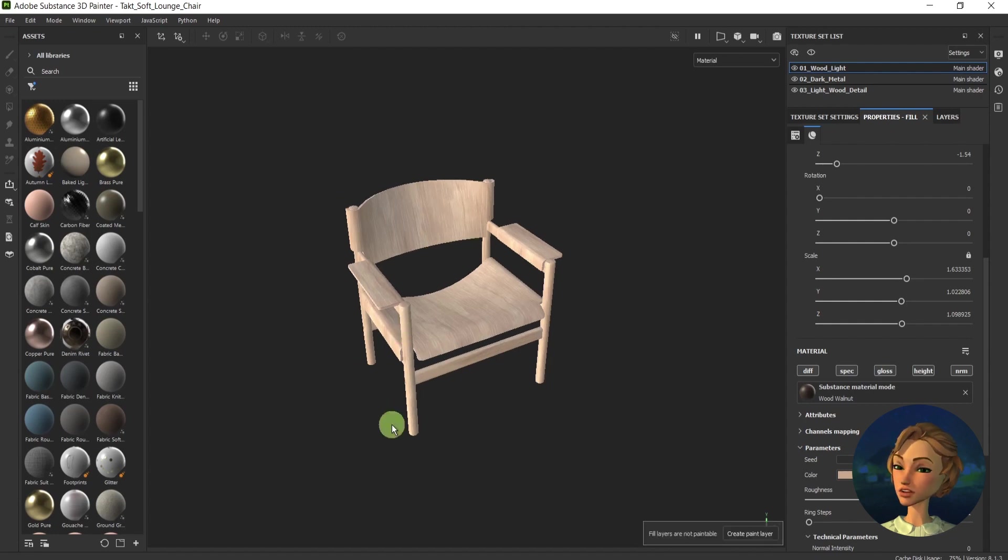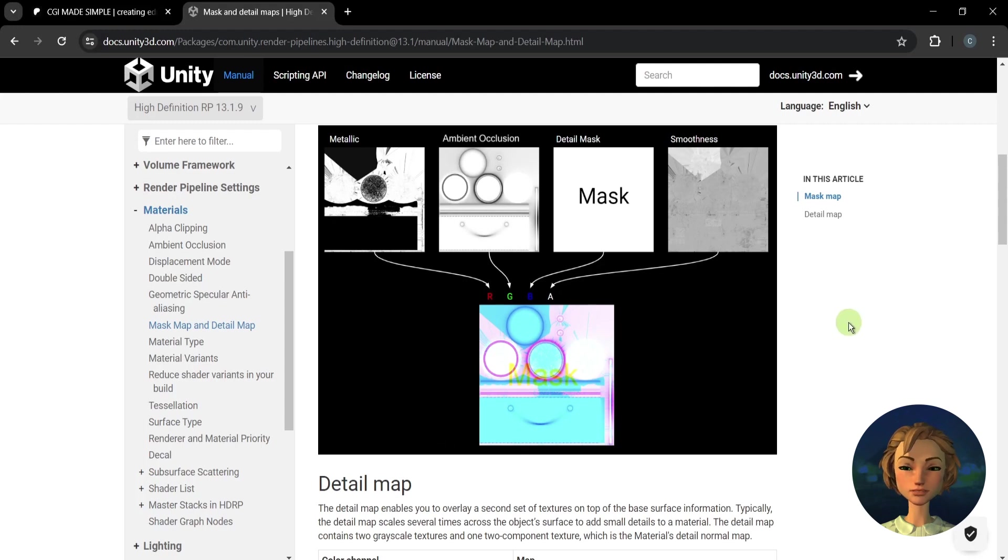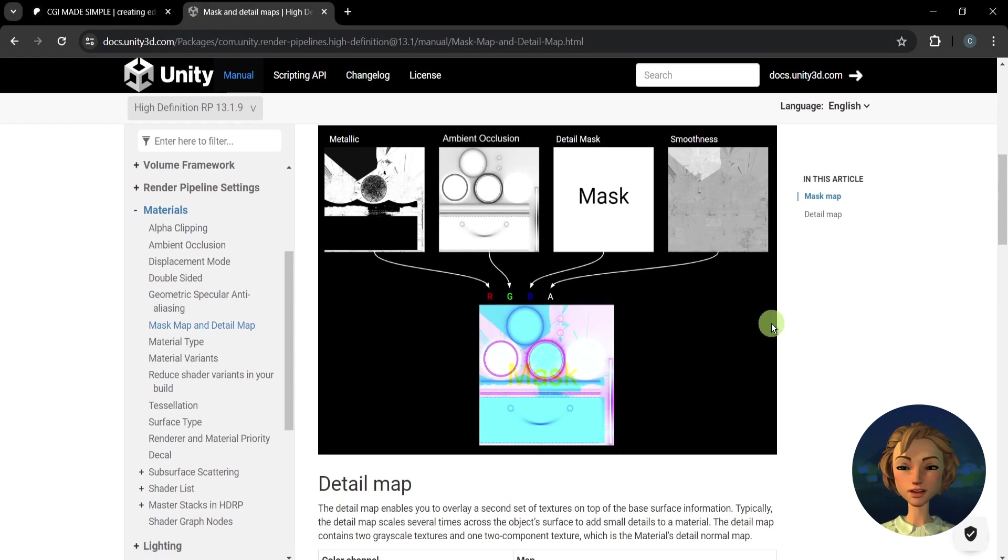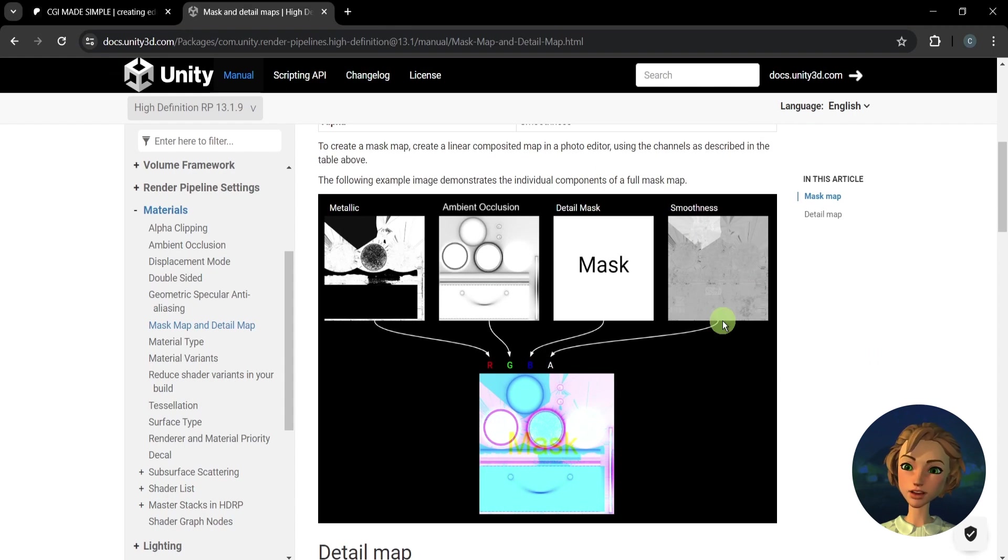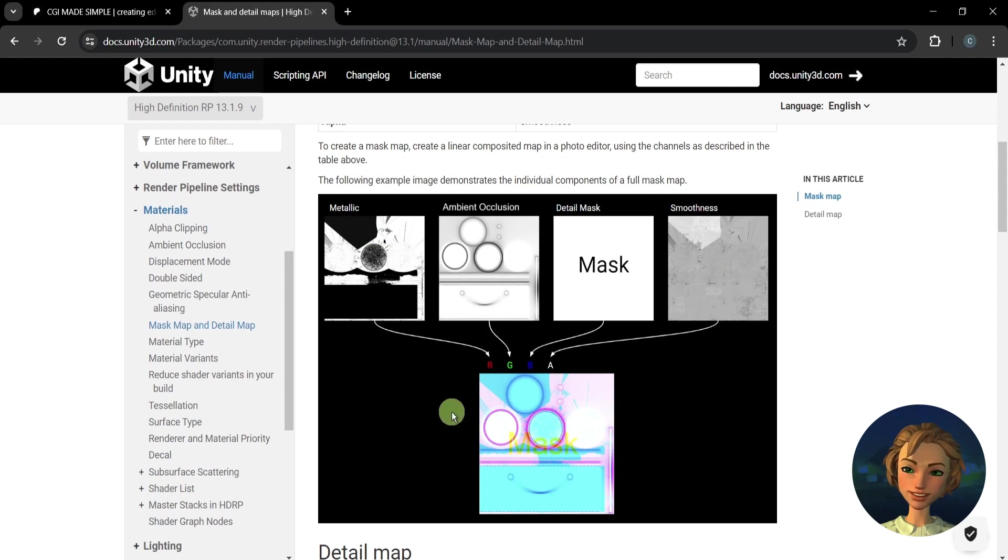First of all, what is channel packing? This is a method that increases your performance. Here is the Unity manual showing one example for channel packing for mask map, creating a mask map, meaning that you combine few maps into one single map.